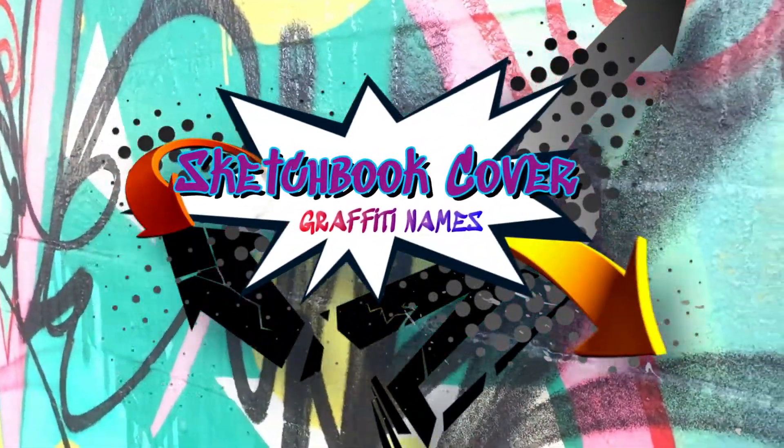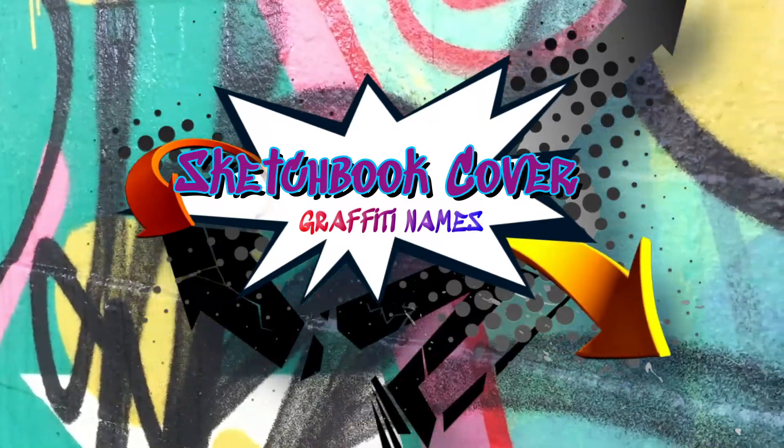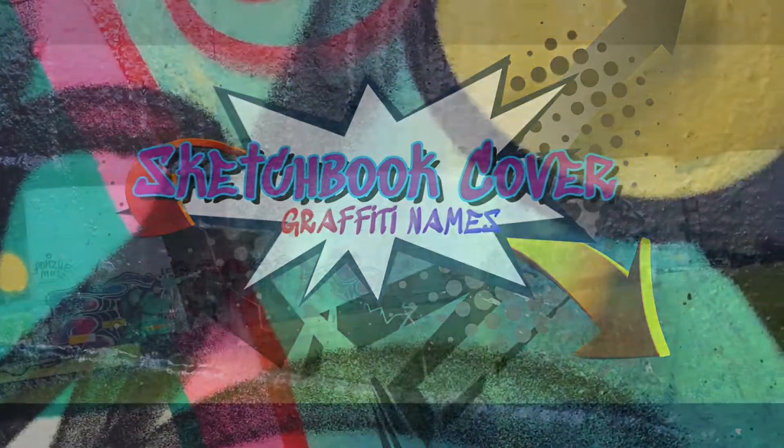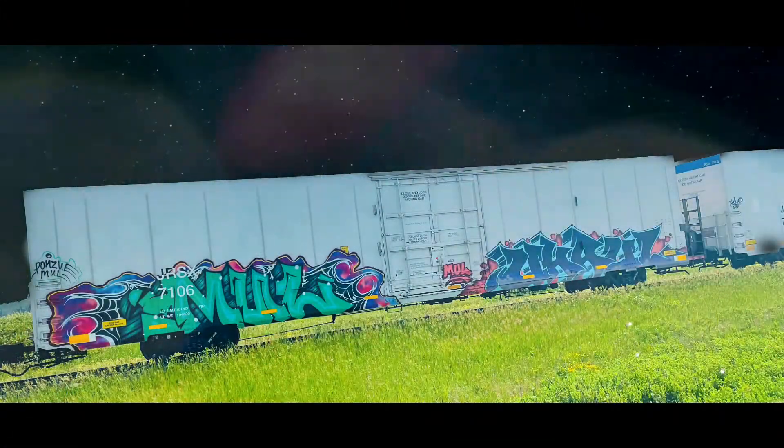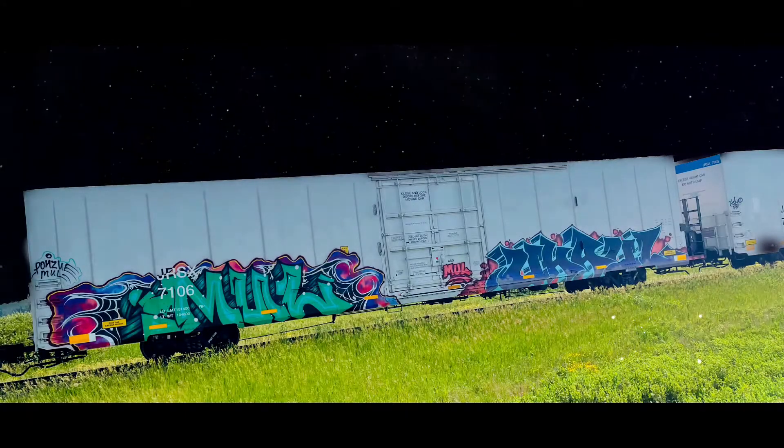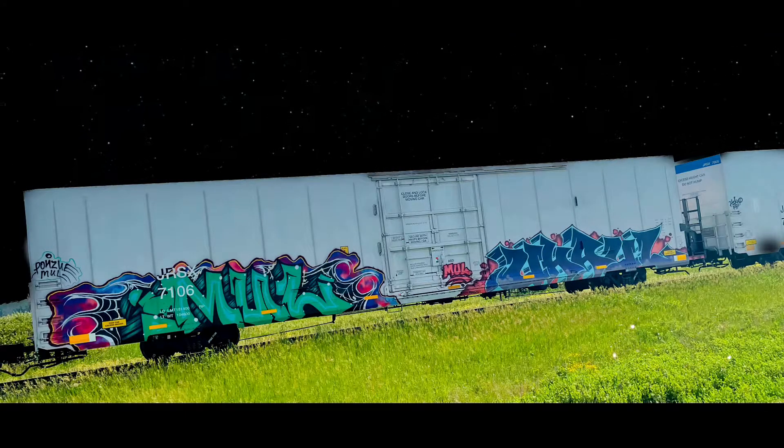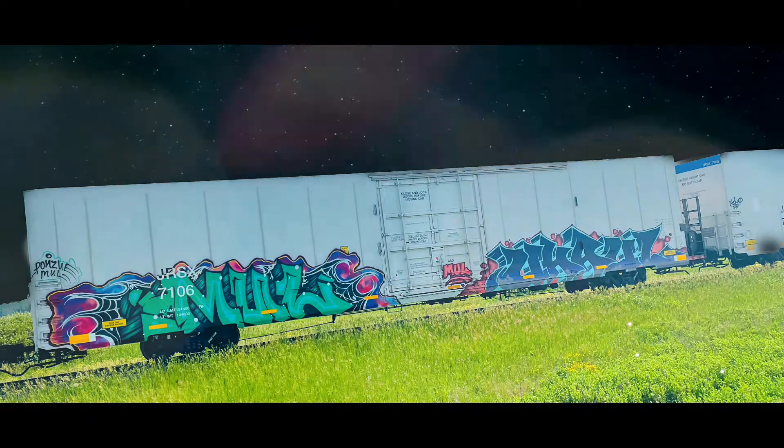Designing our own sketchbook cover graffiti names. Now that we have learned all about graffiti and the different terminology, it's time to get planning and designing our own graffiti style names.